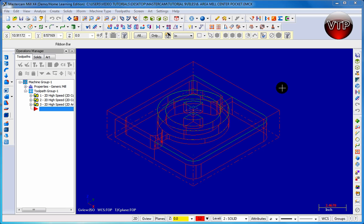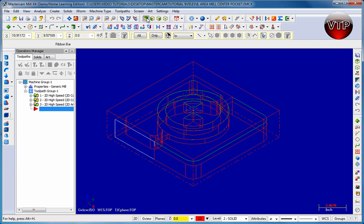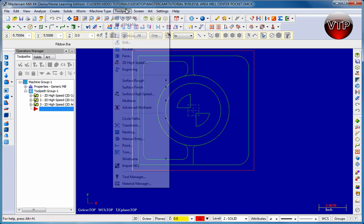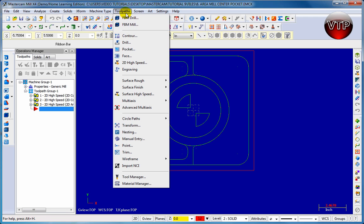Welcome back. Now in this session we're going to be area milling the pocket, the deep pocket right here. Let's get that started. I'm going to move my view to the top view over here and we're going to be area milling this pocket right here.